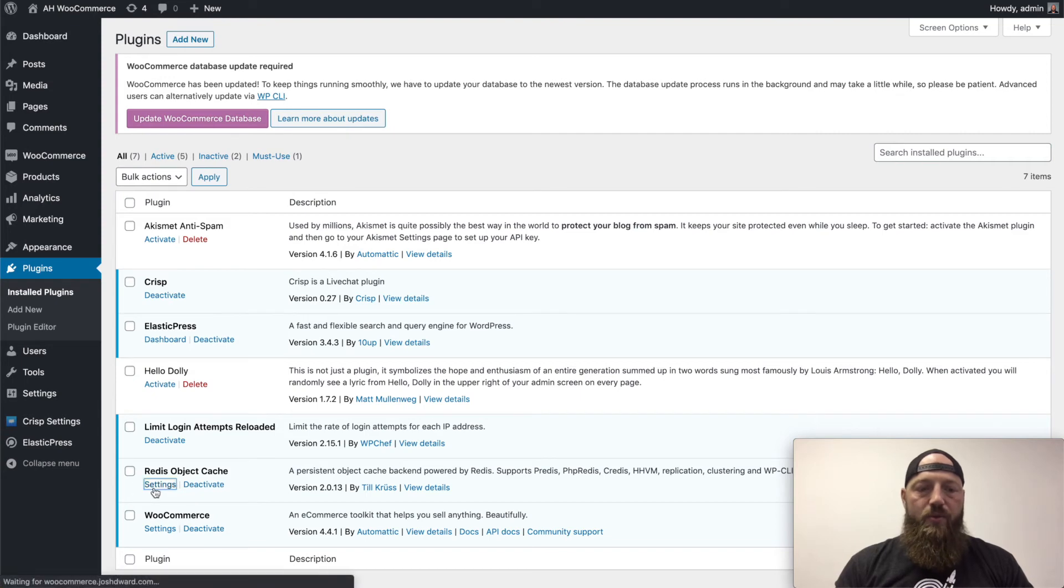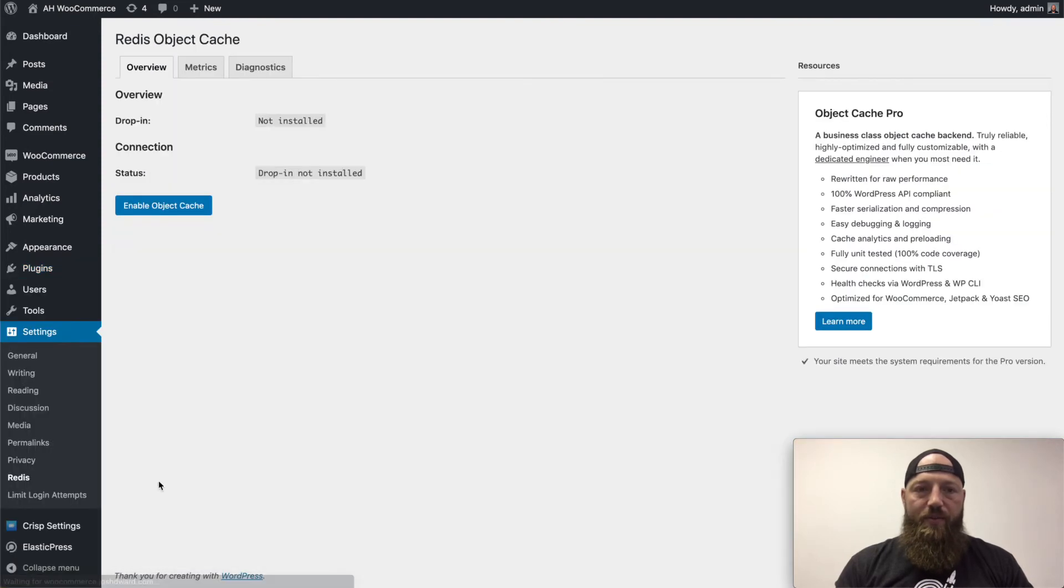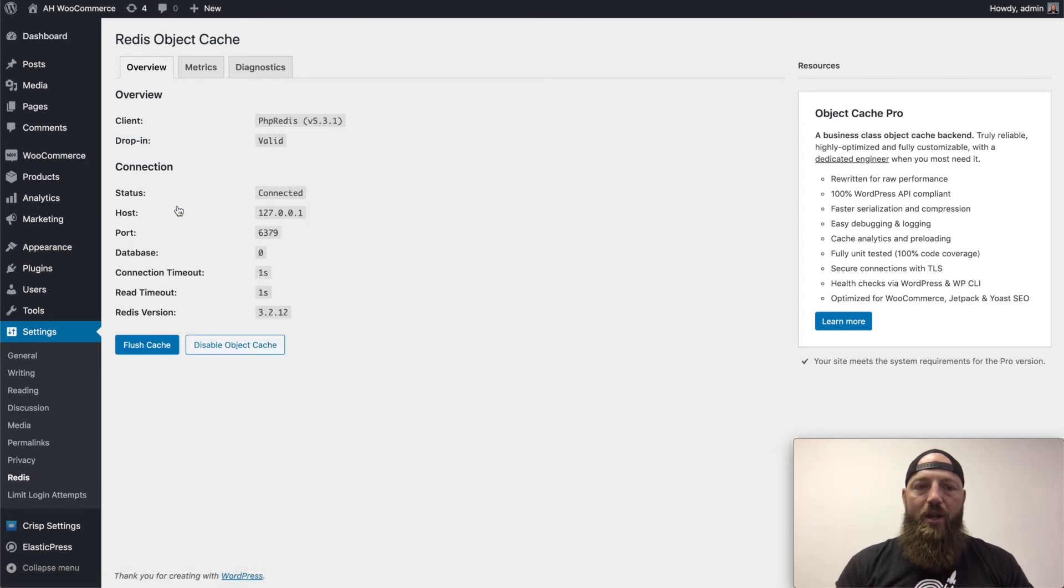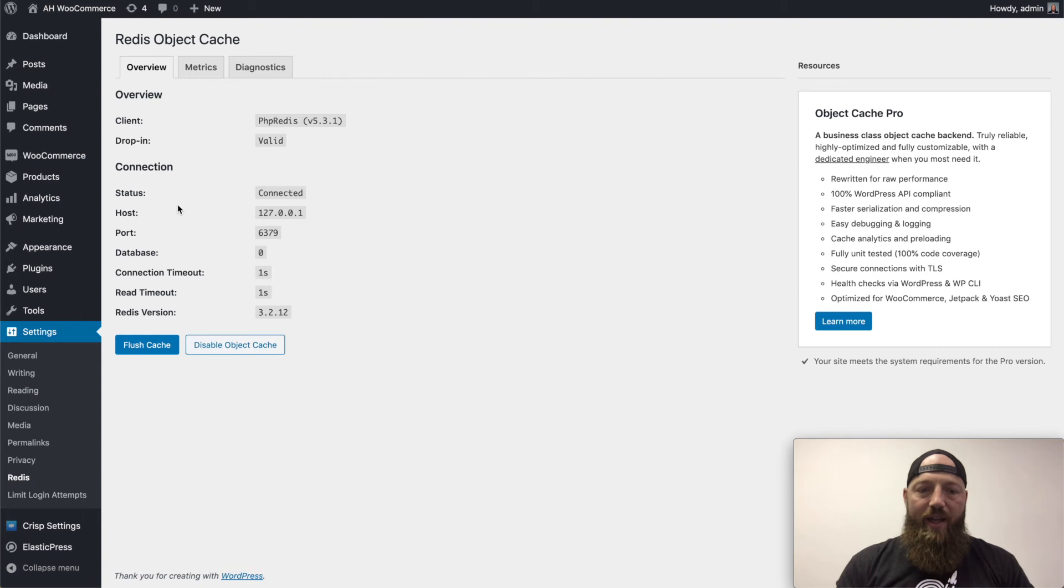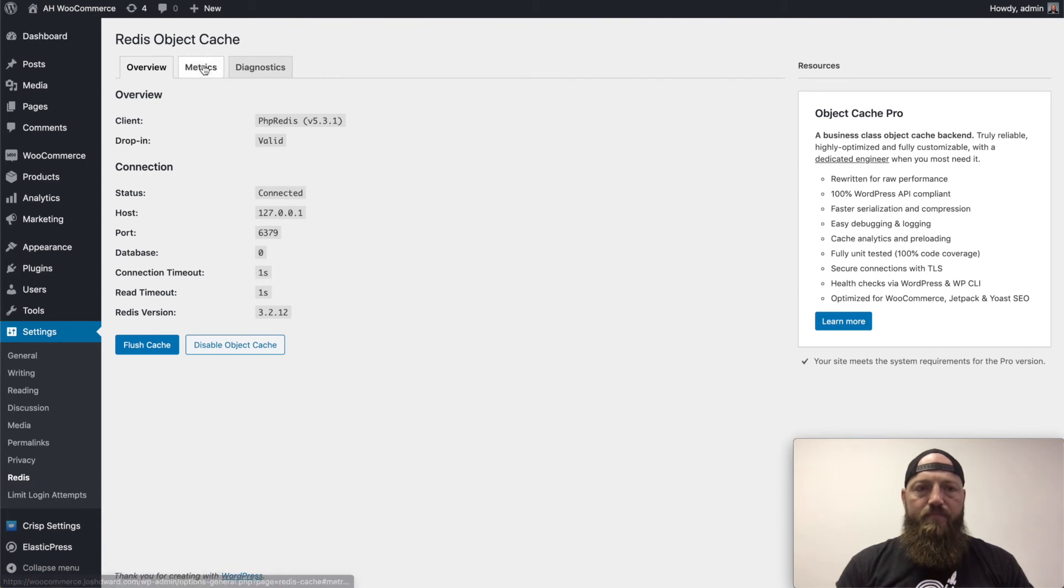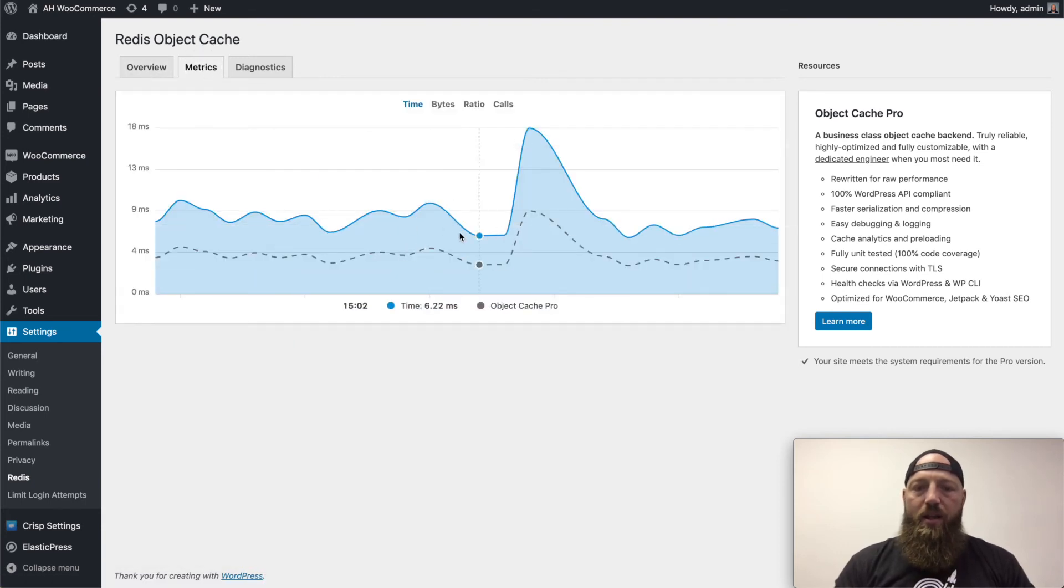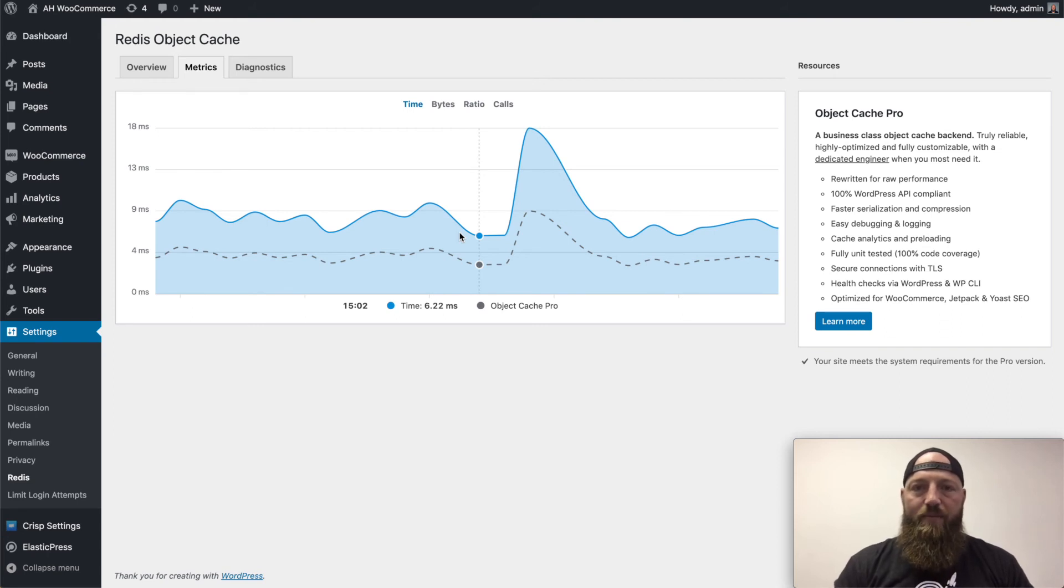you'll go to the settings for the Redis plugin and you'll simply click enable object cache. Now it should automatically detect that Redis is running and then it's valid, which it has. Then you'll be able to go and see metrics for where content has been cached by the Redis service.